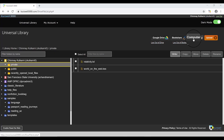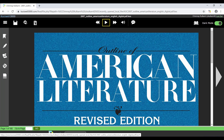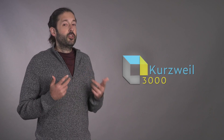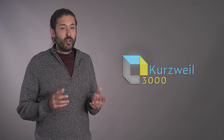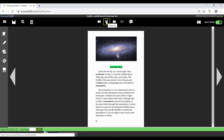Using Kurzweil 3000, you can digitize your textbooks and other course reading materials. If you find reading difficult or have trouble tracking text on the page, you can easily listen to your book and visually follow along as the text is clearly highlighted. If you have trouble taking notes of your readings, Kurzweil offers a wide range of note-taking features.